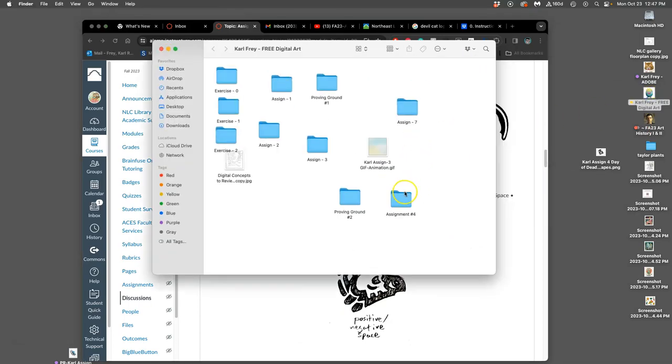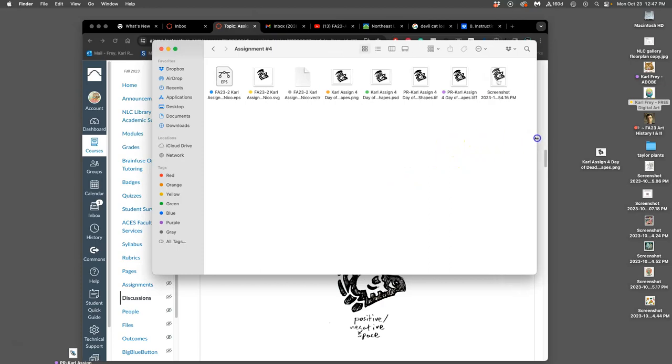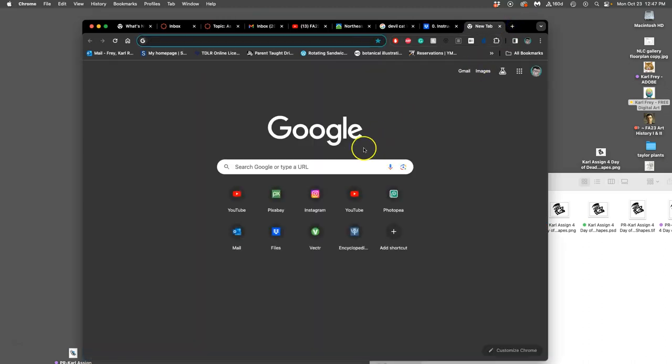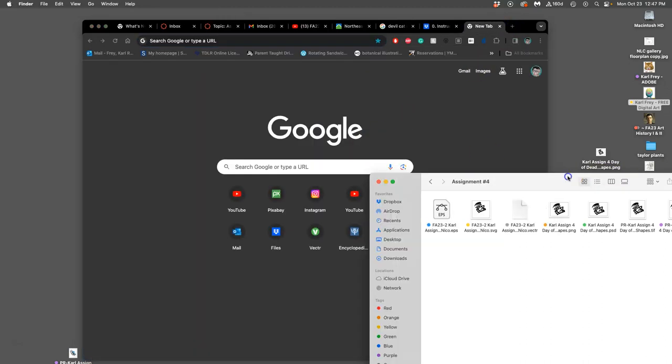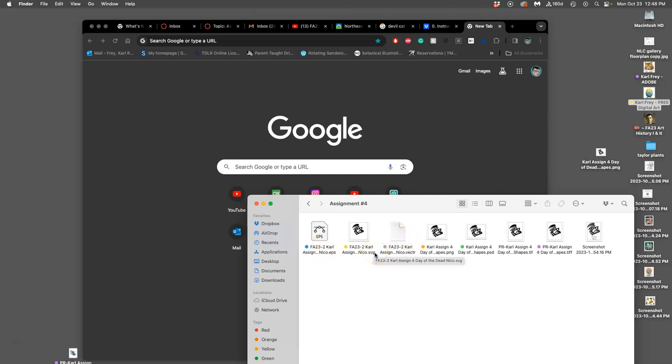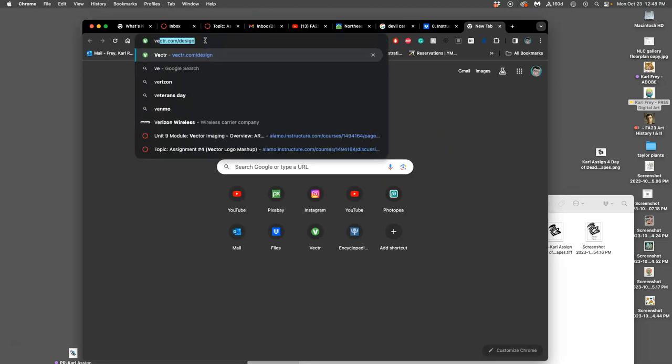So what we're going to do is open up wherever we left off with Assignment 4, and that should be in a PSD file. I'll remind you how we got there. We have vector formats and we have raster formats. The vector formats here are EPS, SVG, and VECTR.